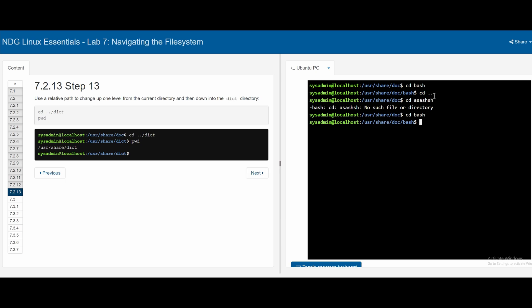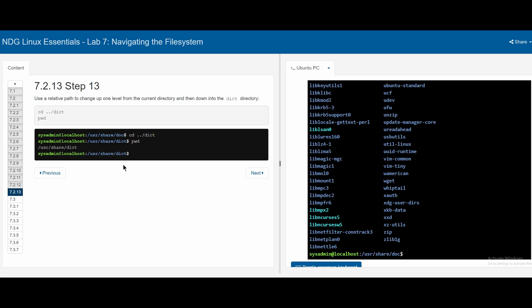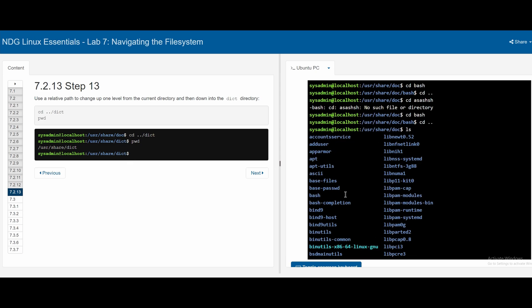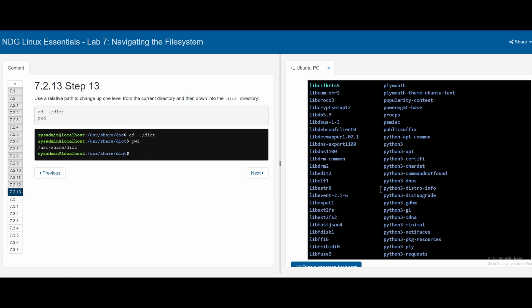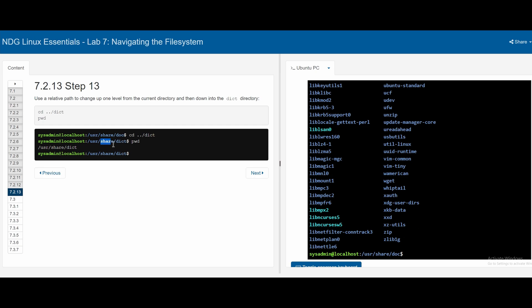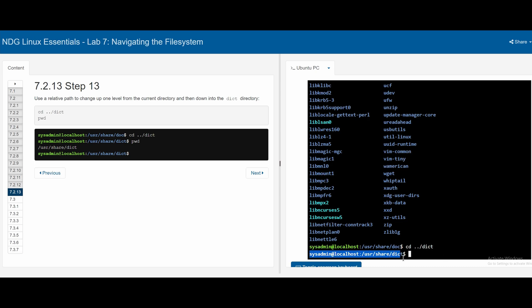Expanding on the idea of dot-dot: we need to be in doc first, so now we're back in doc. We can actually specify a directory after dot-dot. If we do cd dot-dot slash and then another file name, we move up and then into that subdirectory. If we do ls to look for dict — it's in share, not doc. So we do cd ../dict. This changes our directory up one level and then looks for the dict directory. We press enter and we jump into dict successfully.